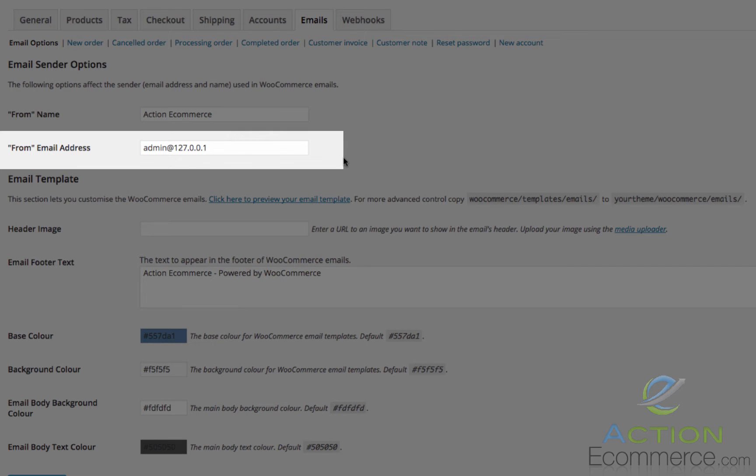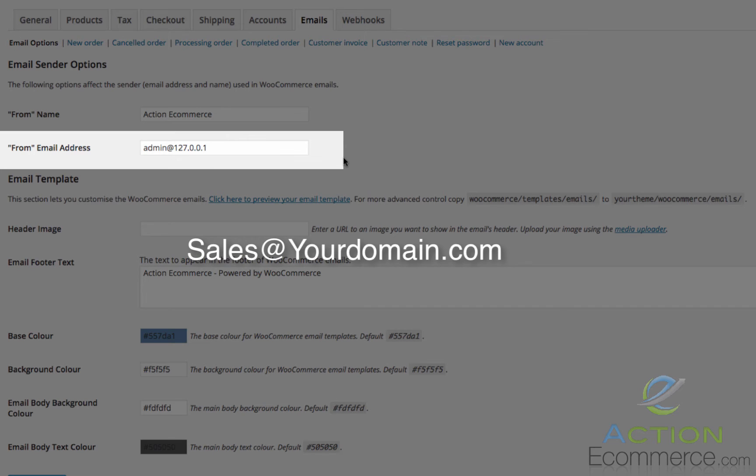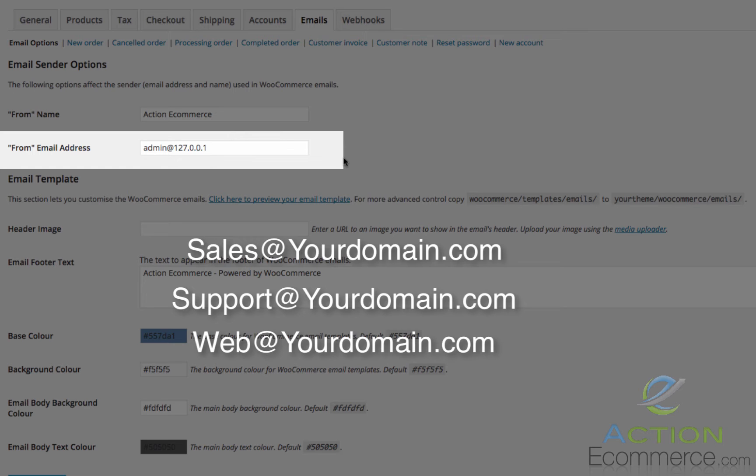Next, we will see From email. This is the email address the message will be sent from. If you haven't already done so, I would highly suggest to create a separate email account, such as sales at yourdomain.com or support at yourdomain.com. You can even do web at yourdomain.com.